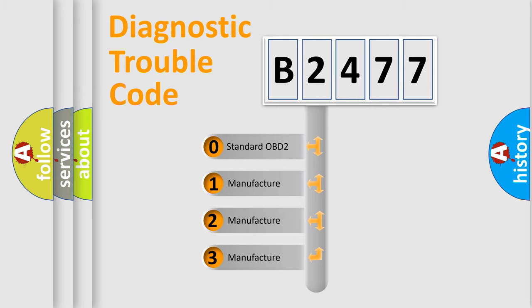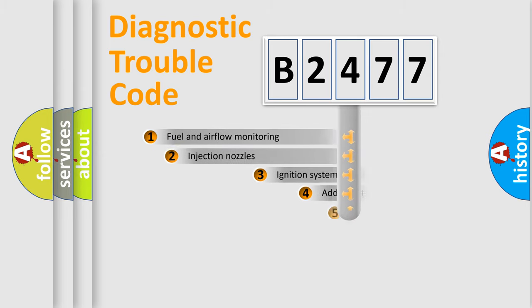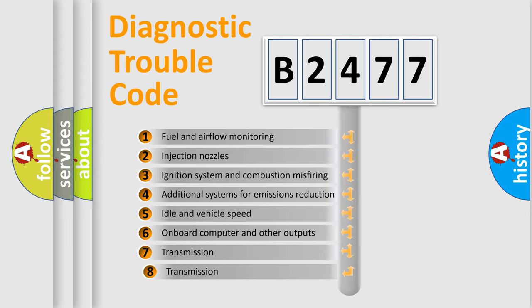If the second character is expressed as zero, it is a standardized error. In the case of numbers 1, 2, 3, it is a more specific expression of the car-specific error.